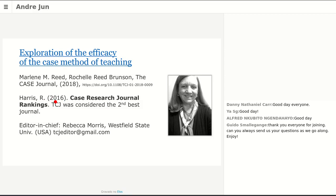If you want to know more about the case method, I'd recommend checking 'Exploration of the Efficacy of the Case Method of Teaching,' published by Marlene Reed in the Case Journal, which is a journal that Emerald publishes. The Case Journal was considered the second best journal by a ranking published in 2016. Our editor for the Case Journal is Rebecca. The Case Journal is very much focused in the United States market. Emerald also has another journal — Emerging Markets Case Studies — focused on emerging economies such as India, Latin America, and China.